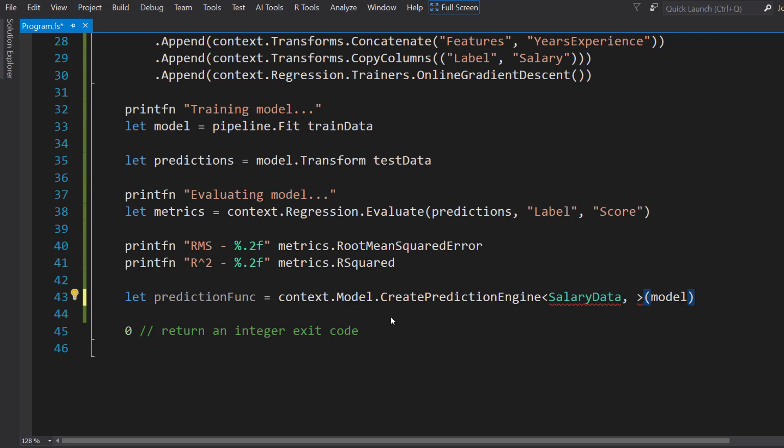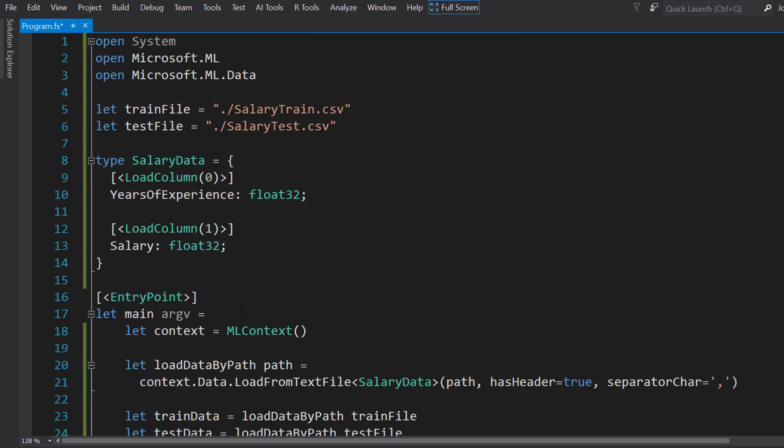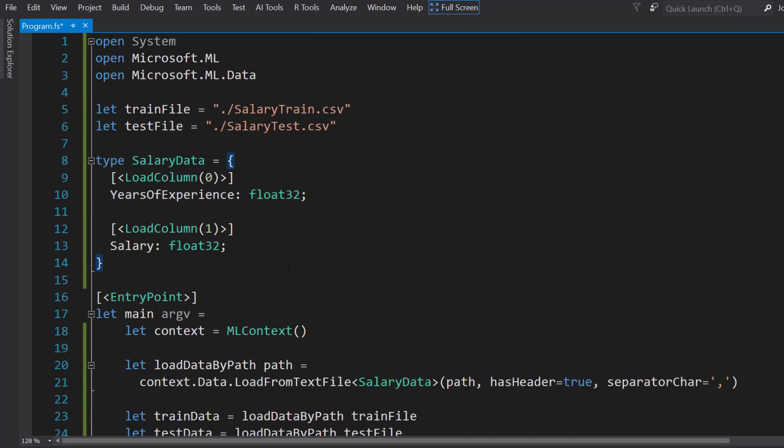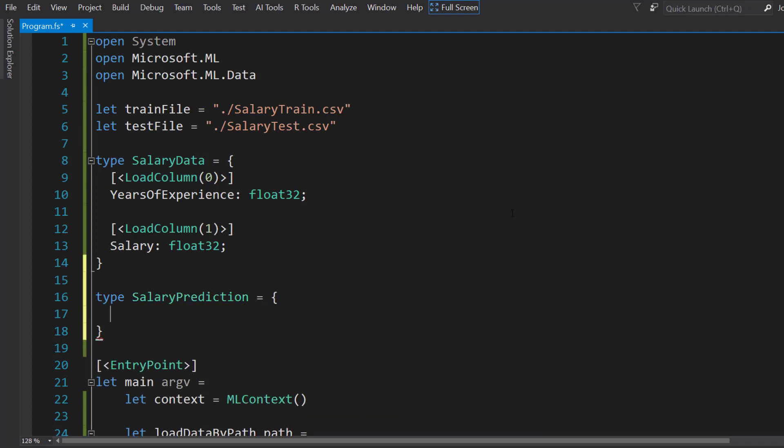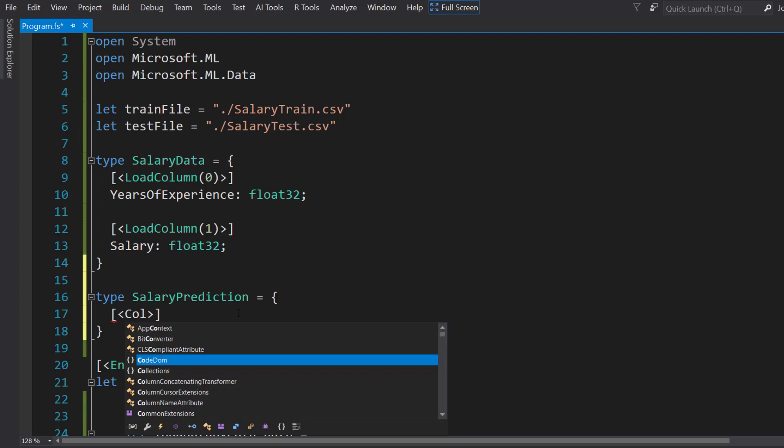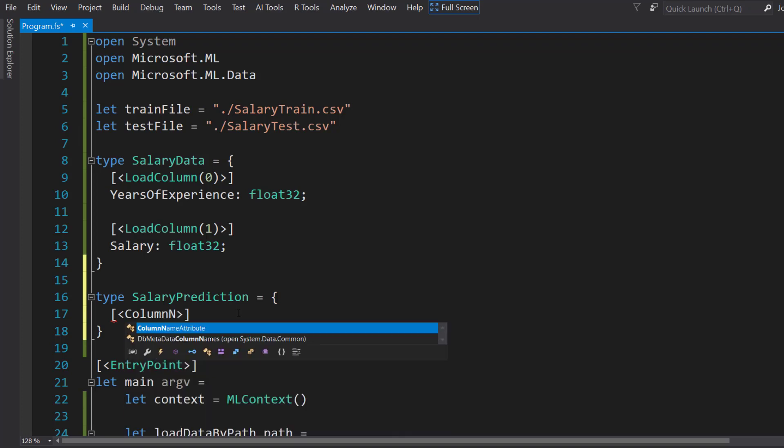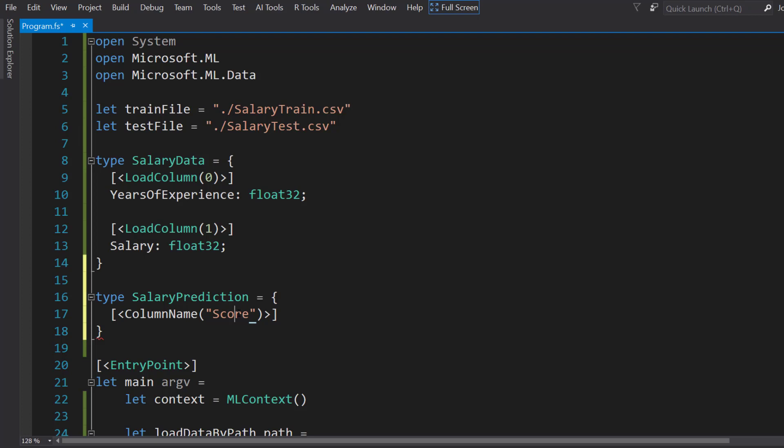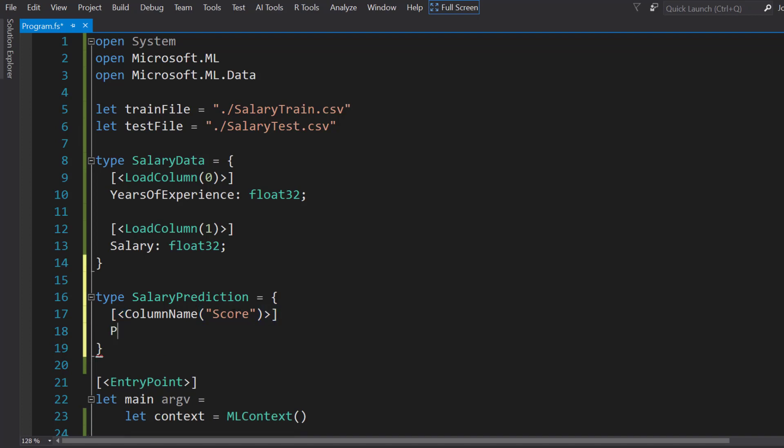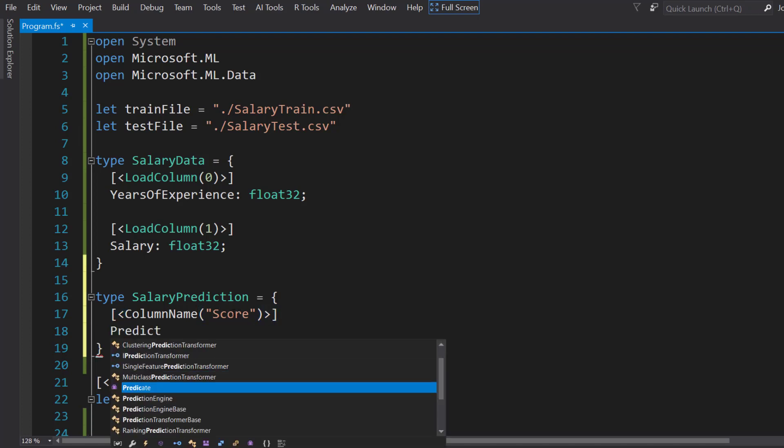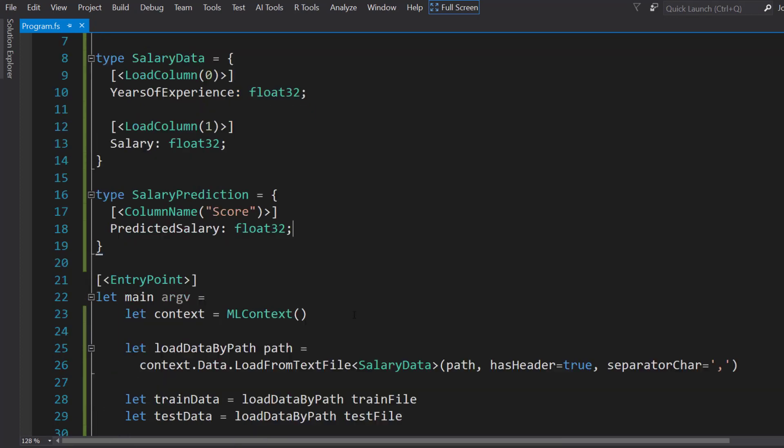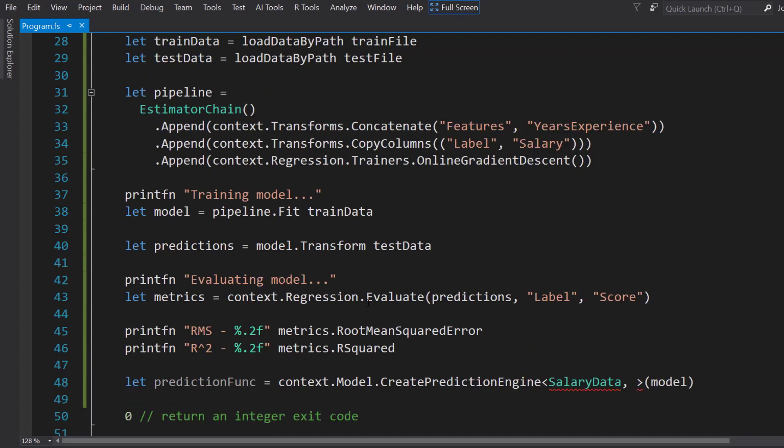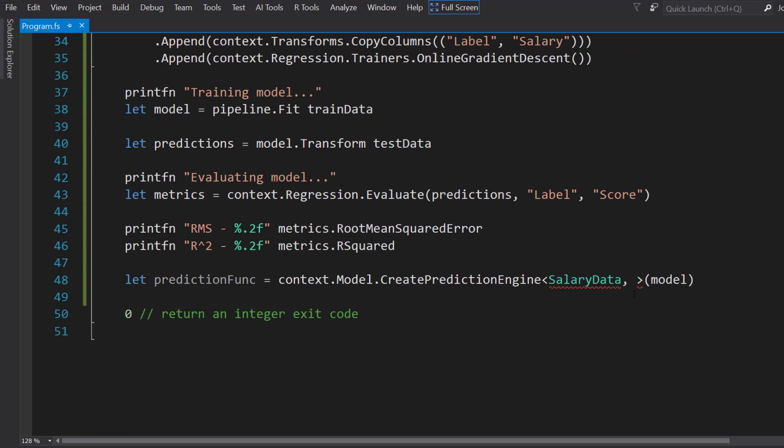We'll go up and create another type. It's going to be SalaryPrediction. This is going to need a ColumnName attribute, and that's just going to be the score column that we mentioned just a little bit earlier. I'll call it PredictedSalary, and it's going to be float32.